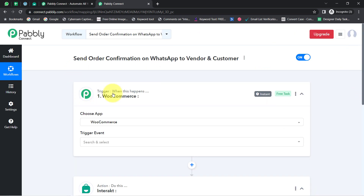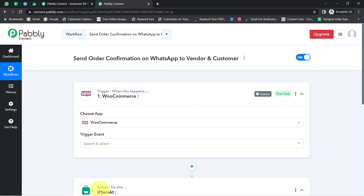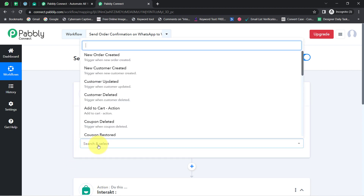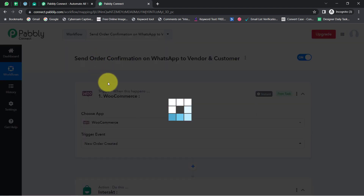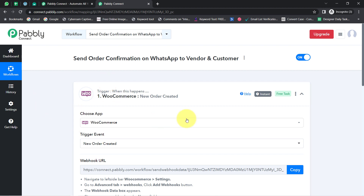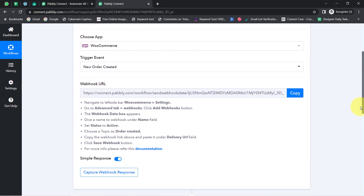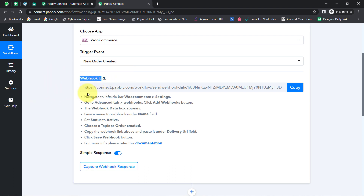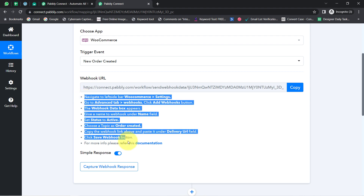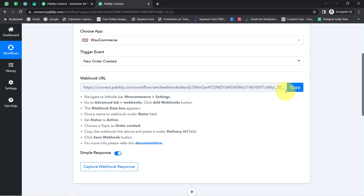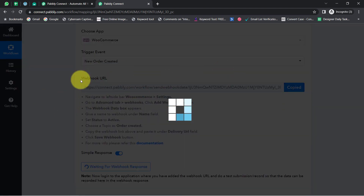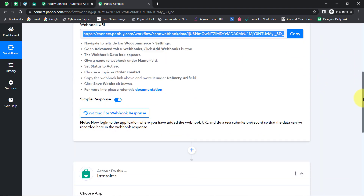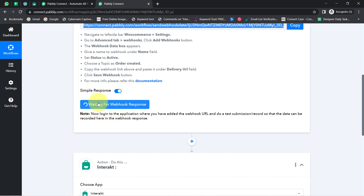I need to build a connection in WooCommerce and Pabbly Connect once, and after that connect Pabbly Connect with Interact. First, select the trigger event — whenever a new order is created in my store, this automation should trigger and the details should be captured in Pabbly Connect. The connection is built with the help of a Webhook URL. The instructions are provided, so read them carefully and first copy the Webhook URL. I have already copied it and Pabbly Connect has started waiting for the webhook response.